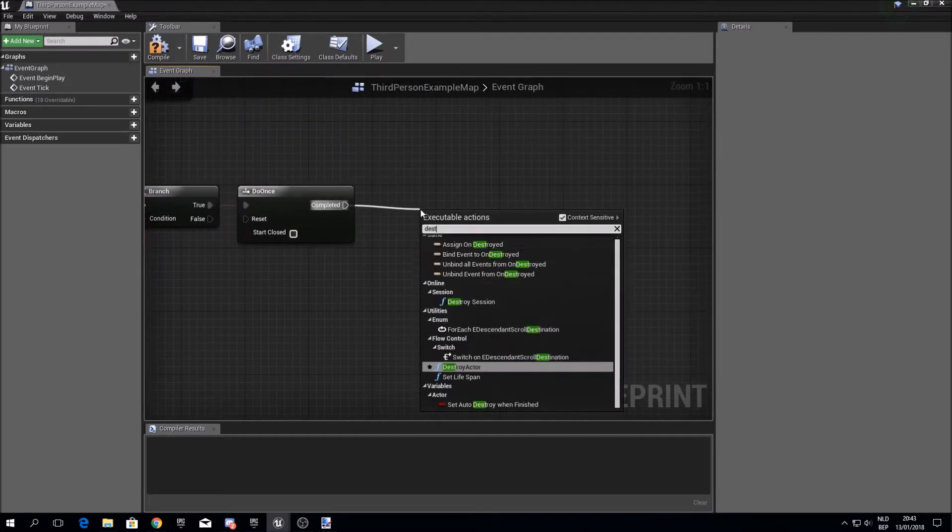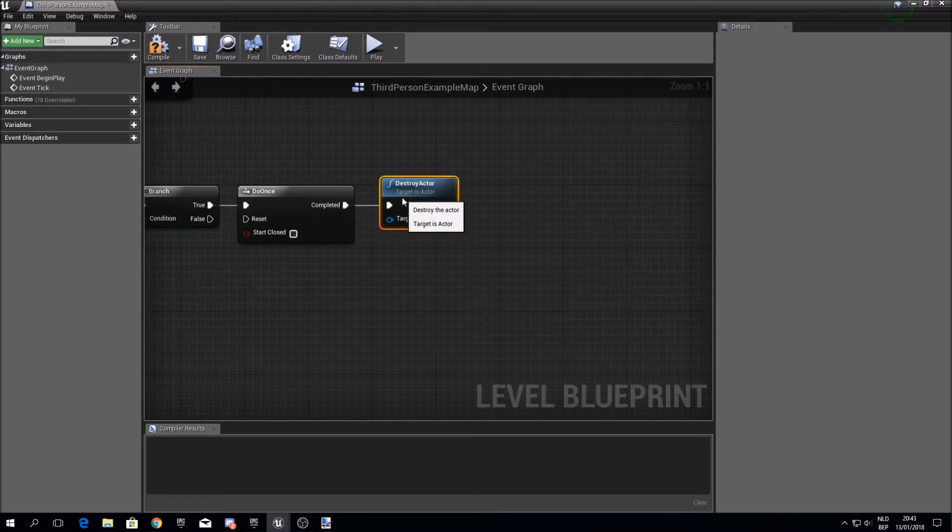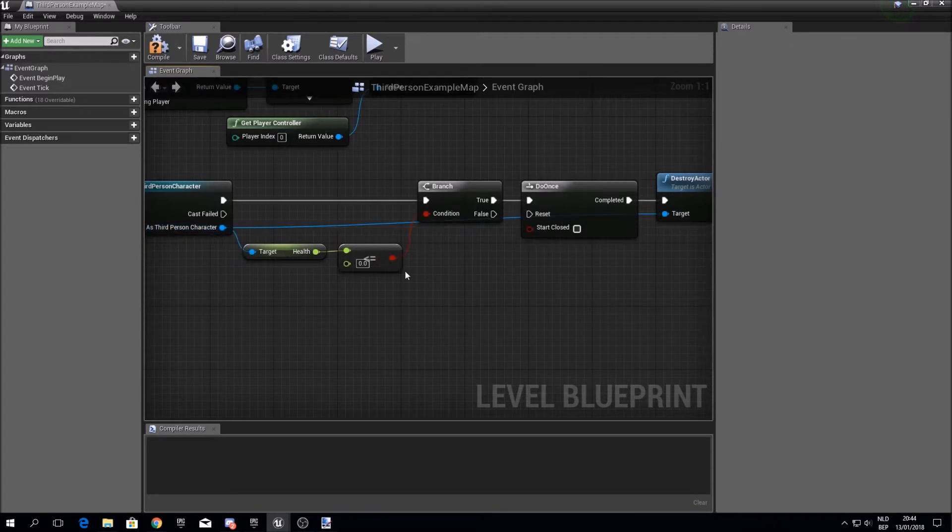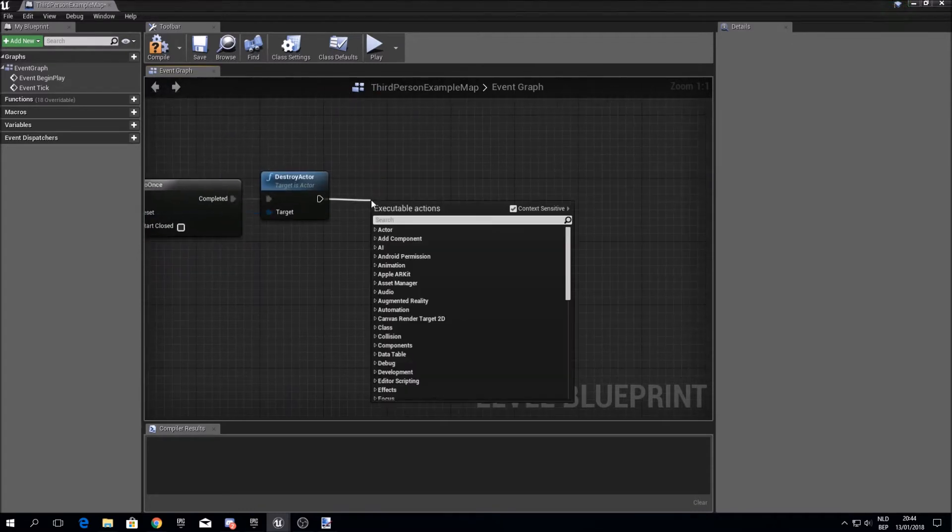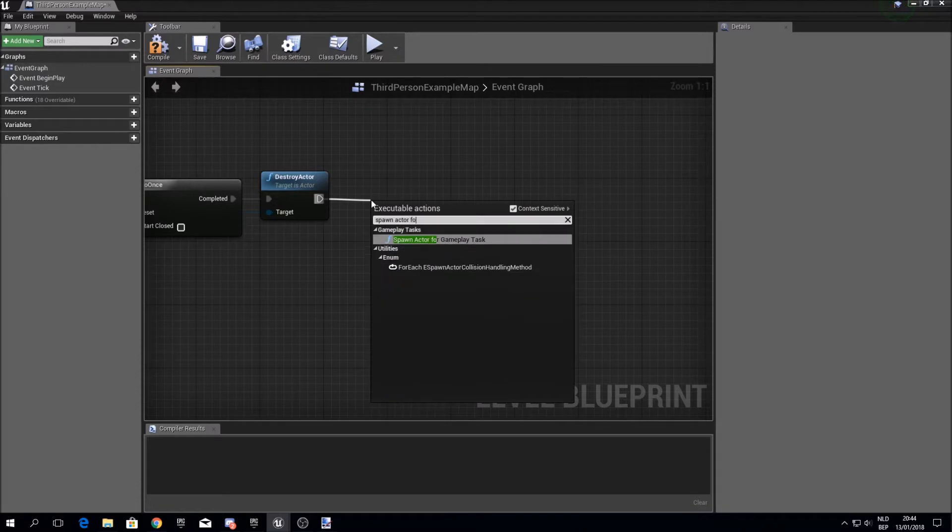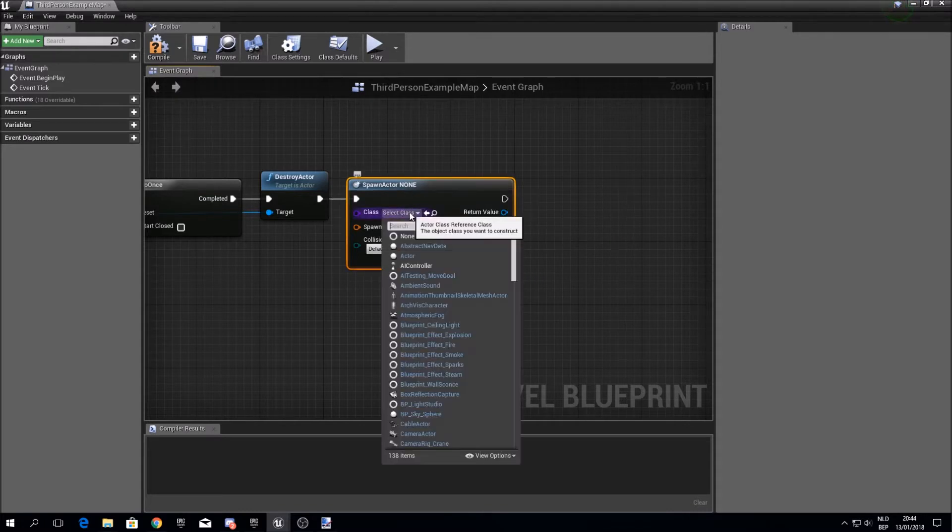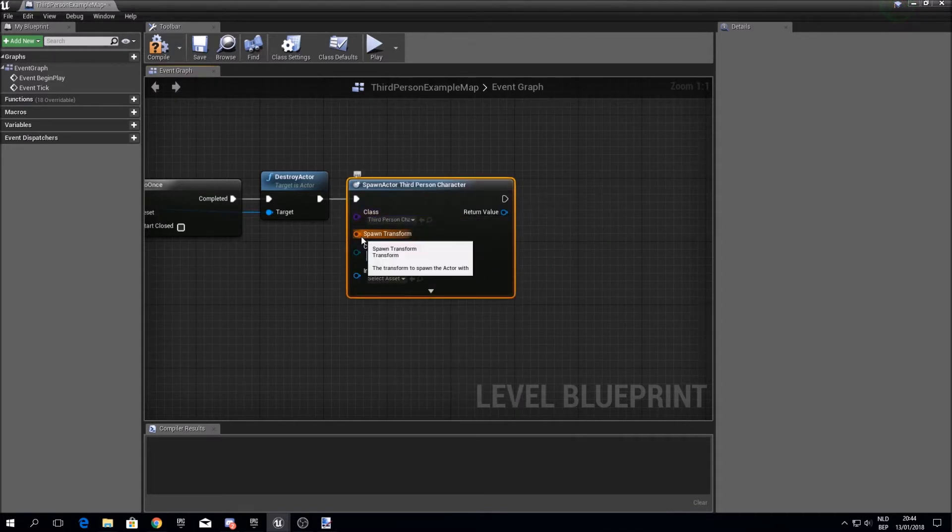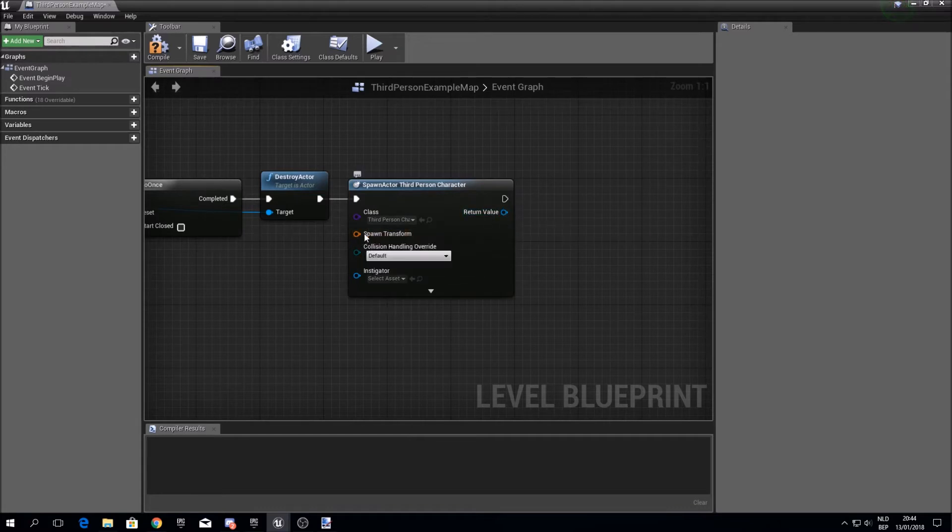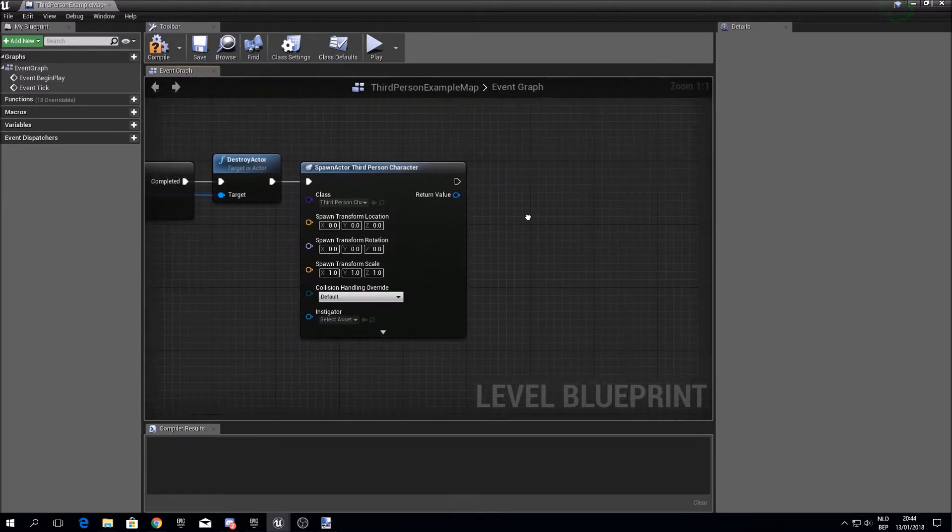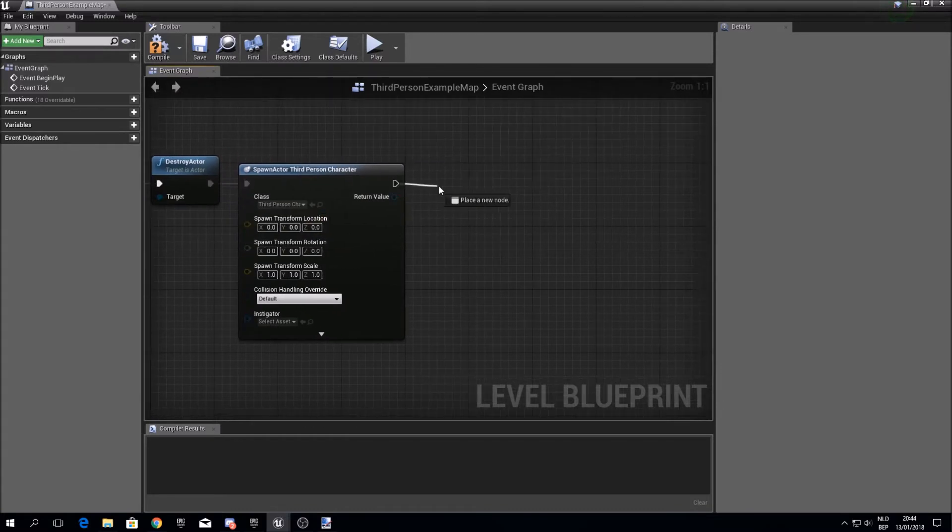We want to destroy our character and plug that in over there. But we also want to respawn, so we want to type spawn actor from class. Make sure you select your character over here, and then we want to split the struct pin of the transform so we can put in values in x, y and z. And that's the location we have to give for the respawn.